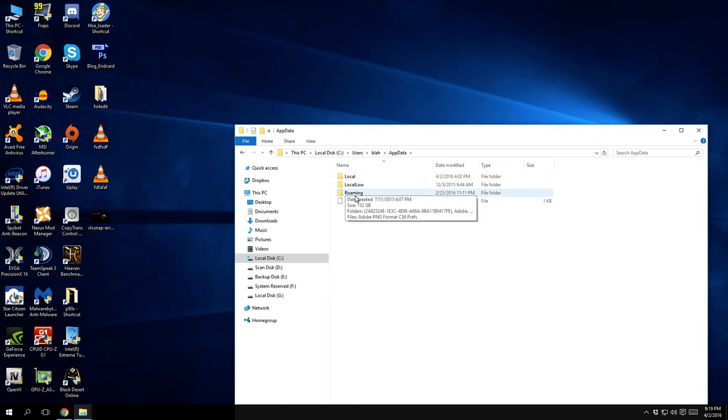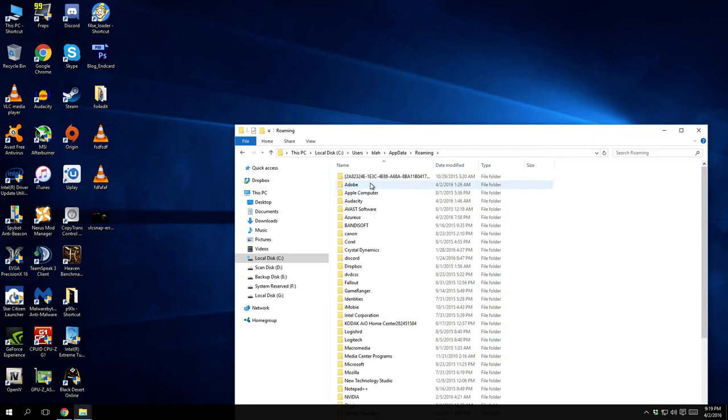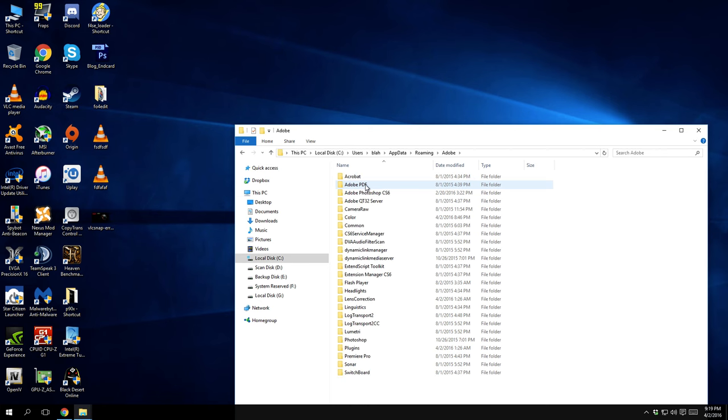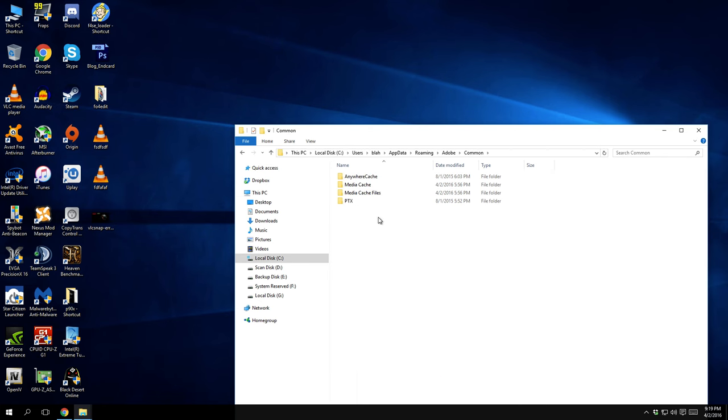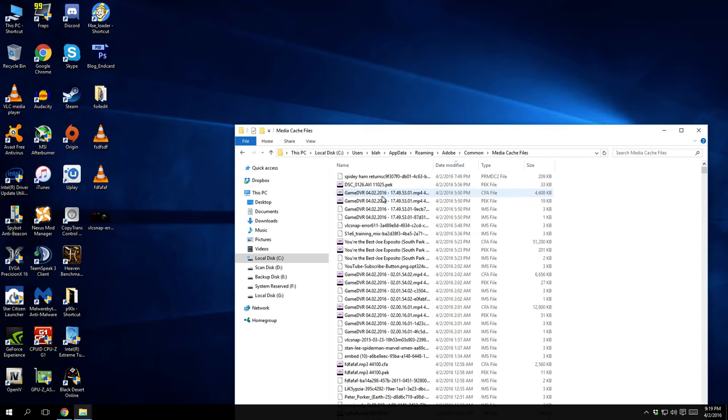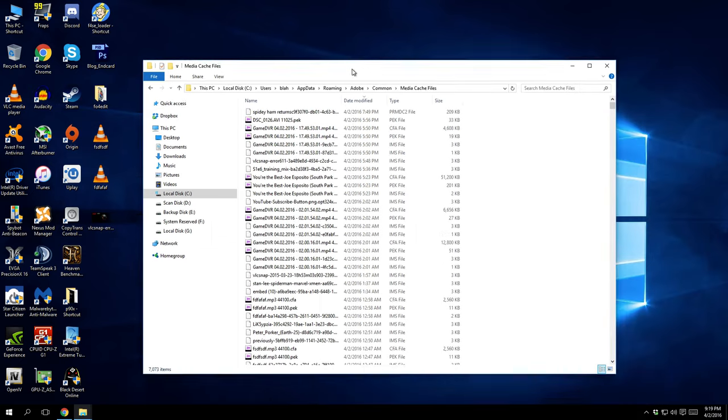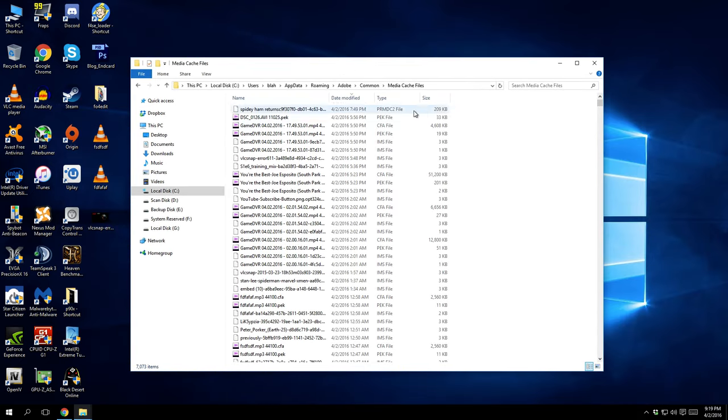After you go to app data, I believe it's roaming, right? Isn't it? Adobe, common, media cache files. Now these are the videos I was working on today.